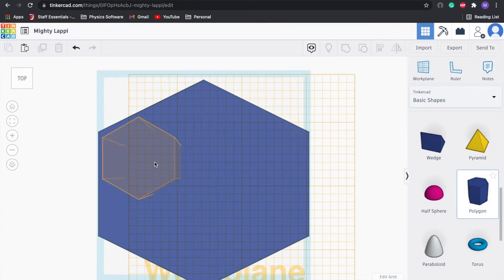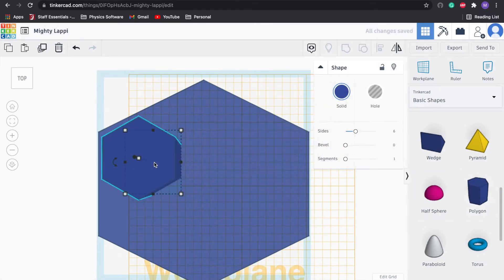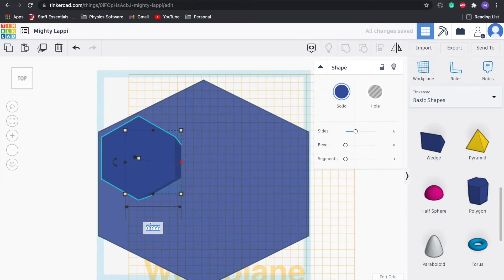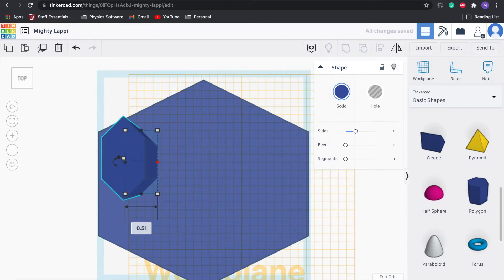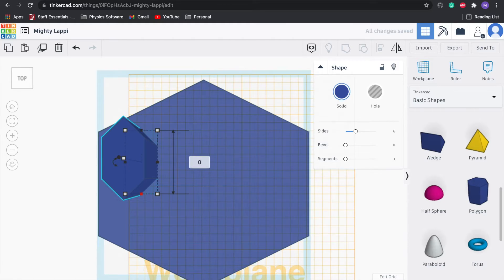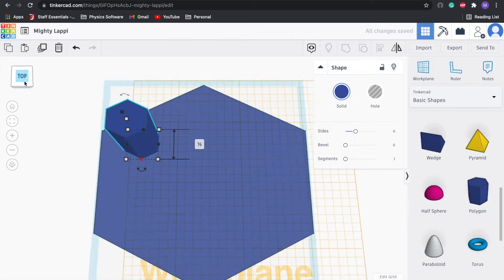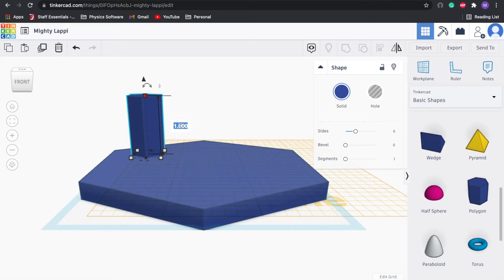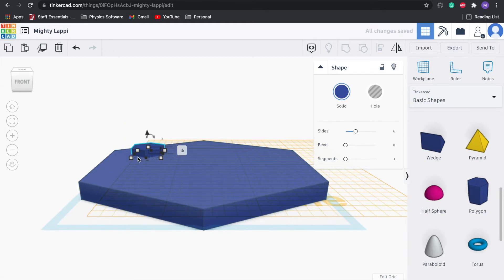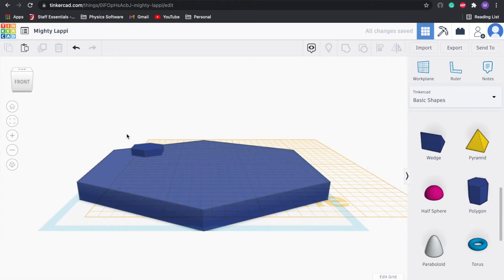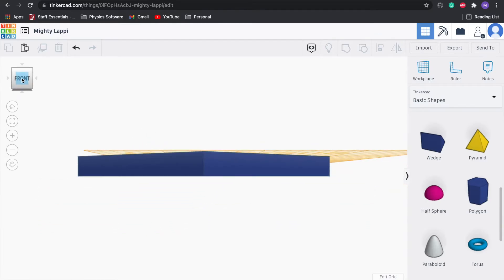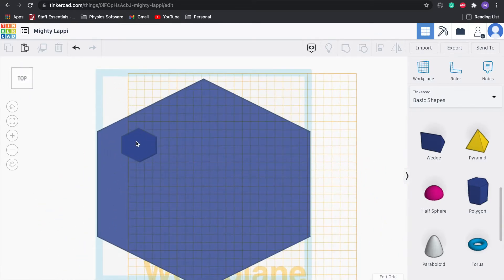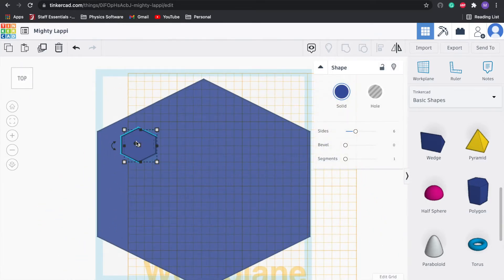I'm going to go ahead and drag a couple of polygons over. We're going to make these ones, how about 0.5 inches by 0.5 inches. It's much too tall, so I'm going to take a look at that. Our overall chocolate bar is a quarter of an inch right now, so let's do an eighth inch, 0.125.